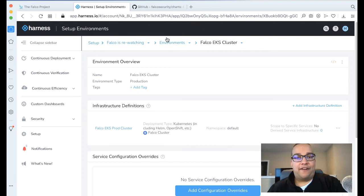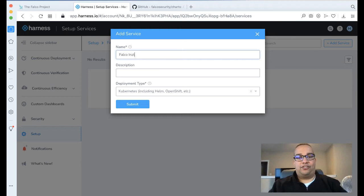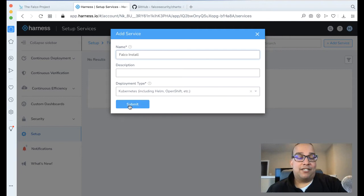With that out of the way, let's go back and start wiring in other pieces. The next set of pieces we need are actually what we're going to install. If we click on Services, let's add a service. Let's call this one Falco Install. We're going to be doing a Kubernetes-based deployment again, which is inclusive of Helm.